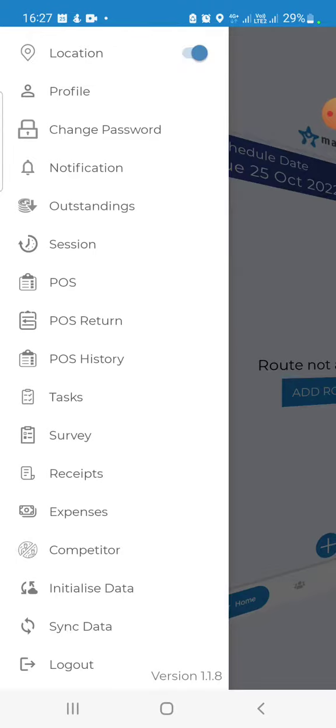This synchronization of data feature is useful when you are offline and would like to synchronize the data when you come online. You can click on this button, or normally our system will automatically synchronize the offline data to our servers. You can also log out if needed.